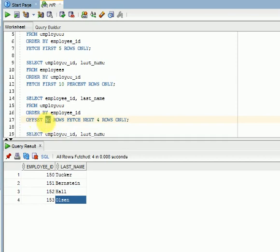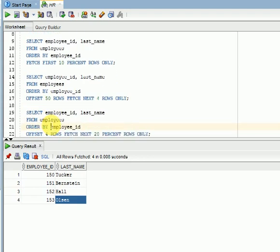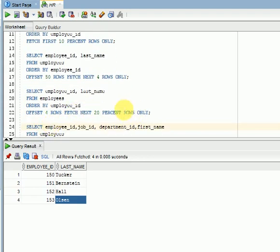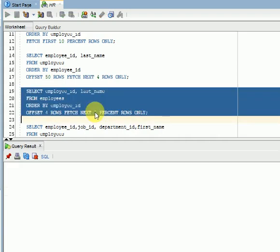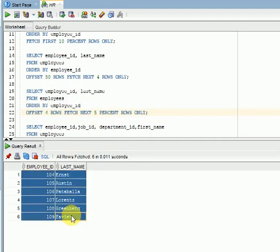You can also combine OFFSET with a percentage. For example, from the 4th record I want the next 20 percent or next 5 percent. With 5 percent, you will get 6 records. This is the way we can use top-N analytics in Oracle 12c.